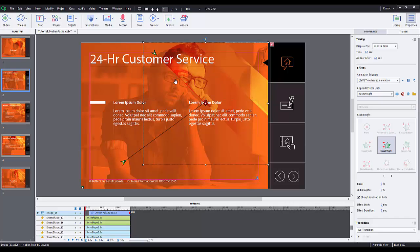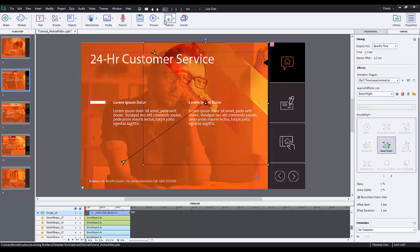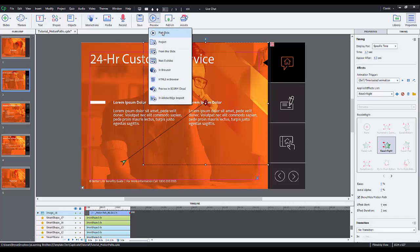Now with Captivate 8 again, remember it had these preset things, but it didn't show you exactly the starting location and the ending location of the object. Now you can grab this and move it around to wherever you want. Now let's go ahead and preview it now.